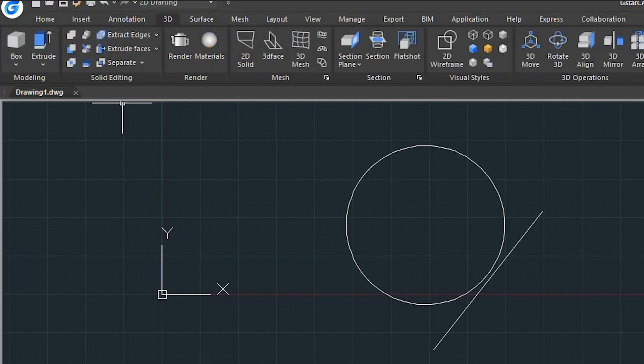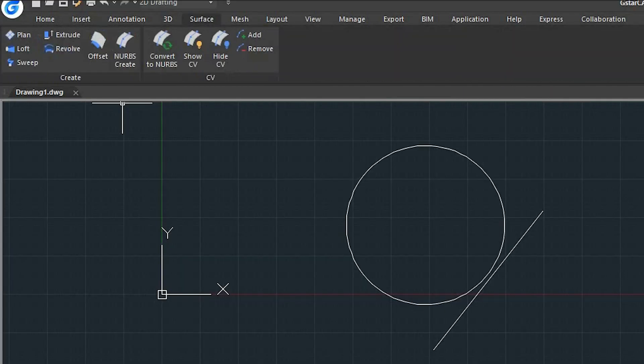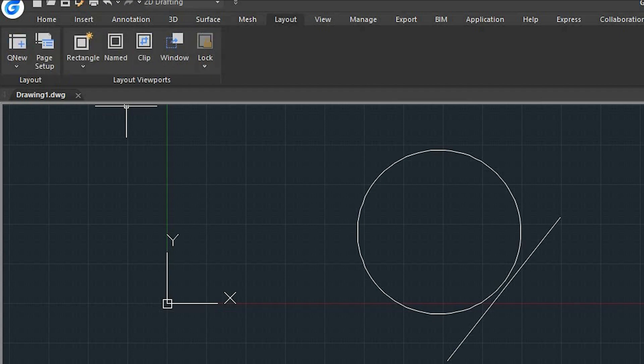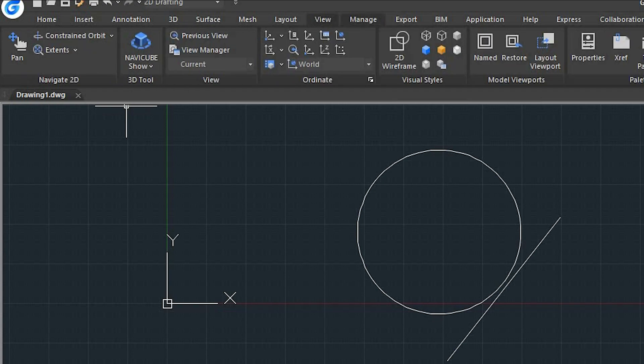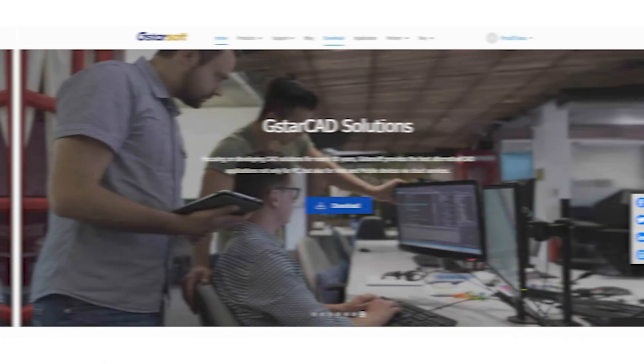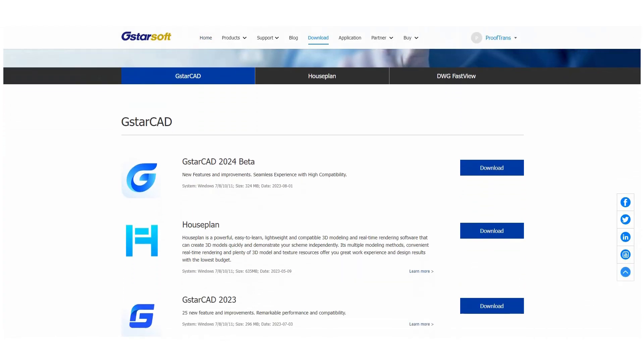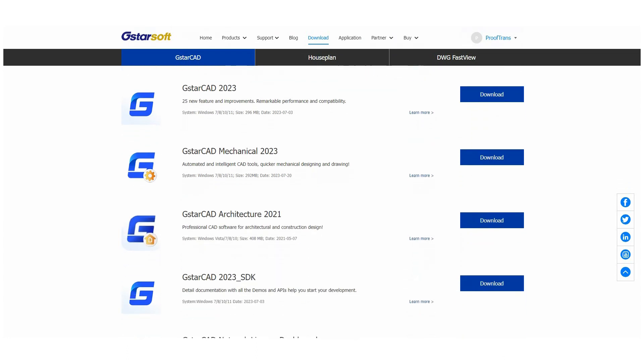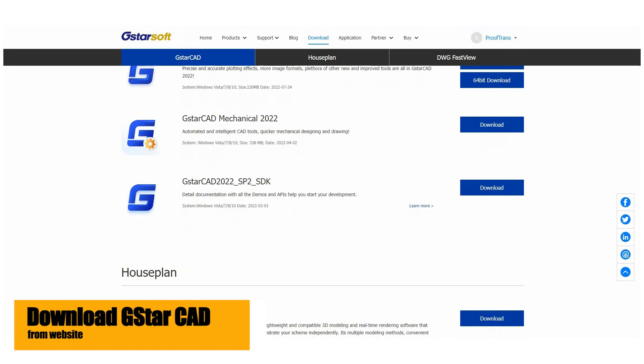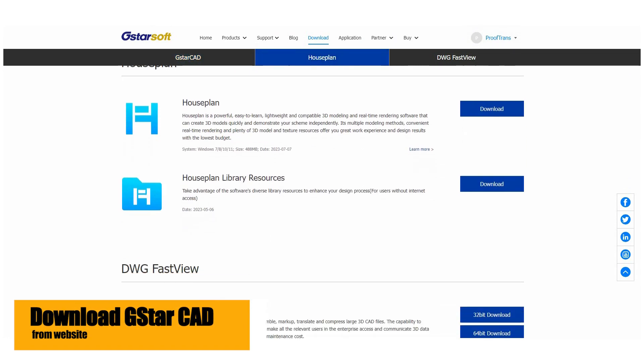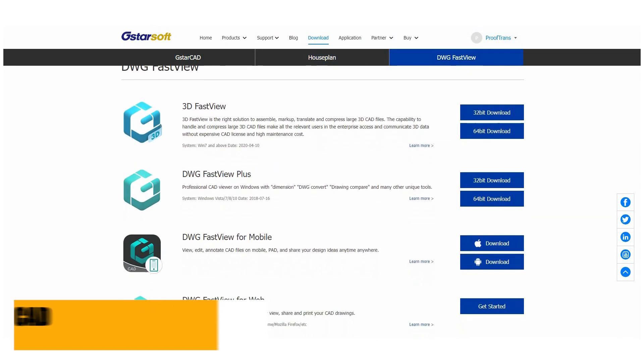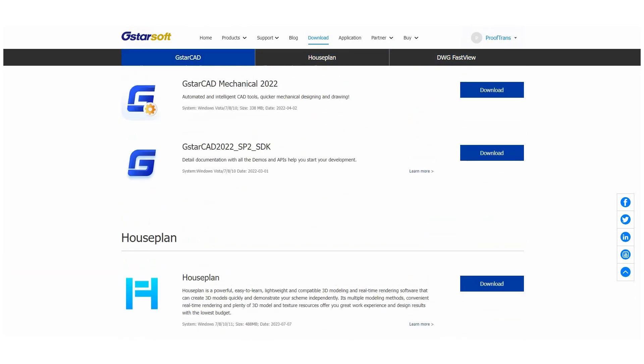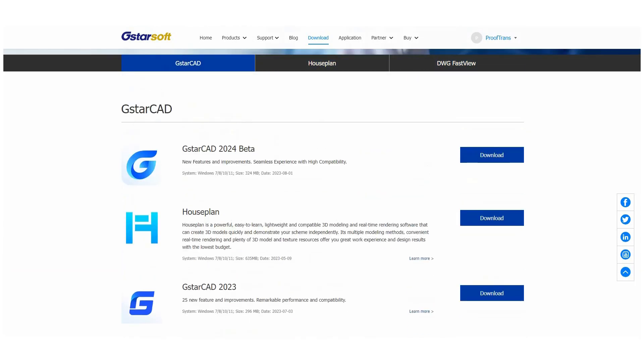Starting anew can be a hassle, but you're not gonna face that using this software because the seamless transition is assured with GSTARCAD. You can easily find GSTARsoft's products including GSTARCAD 2023 and GSTARCAD beta, the one we are testing today.